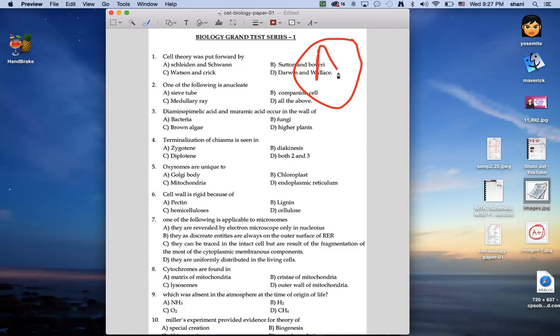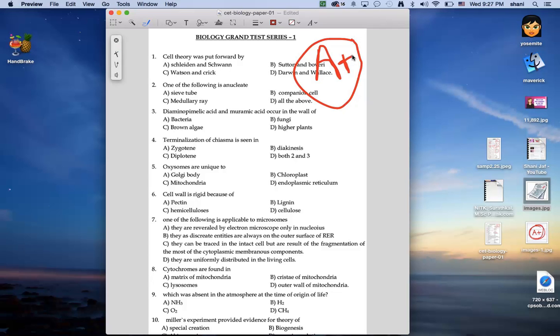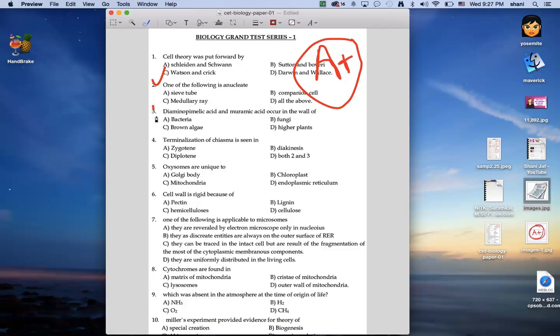I'm going to draw an A and I'm going to do a plus. And then I'm going to do a check mark for each of these items.